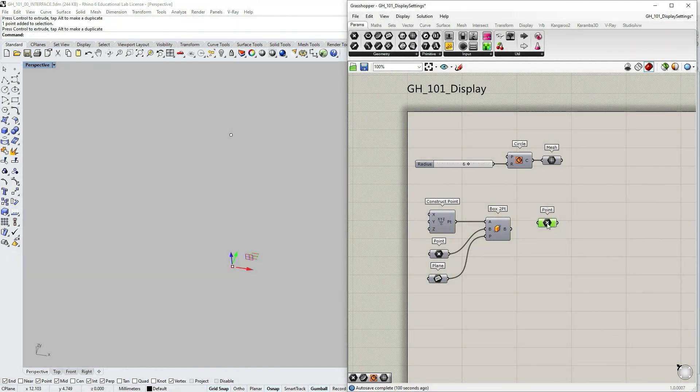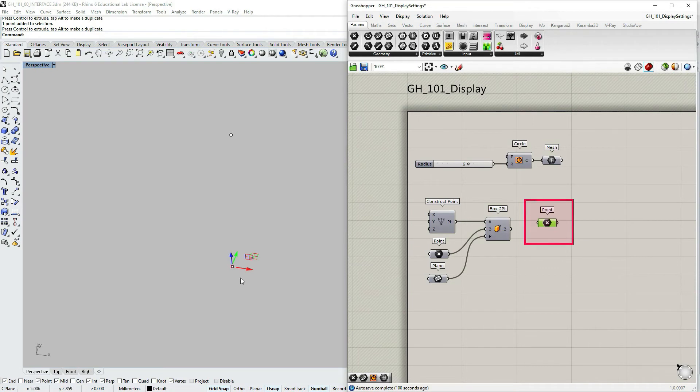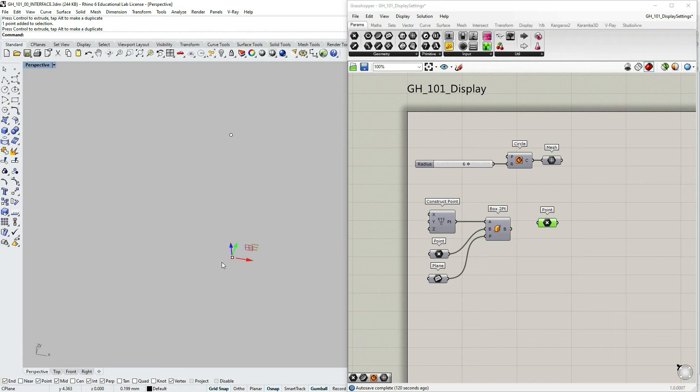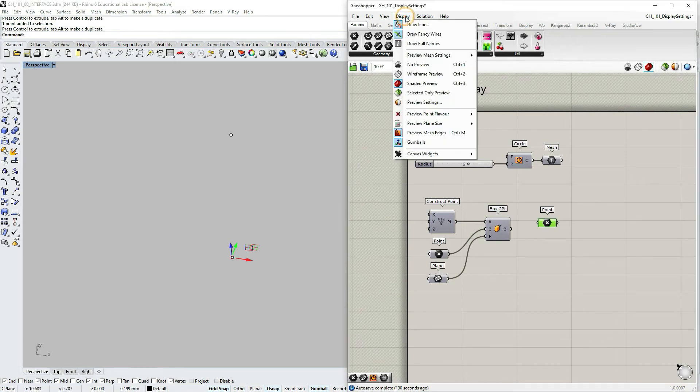And if I select this coordinate in Grasshopper, you can also see a smaller type of gumball. And if you cannot see this gumball, you need to go to the Grasshopper window under display and select gumball option. Turn it on.